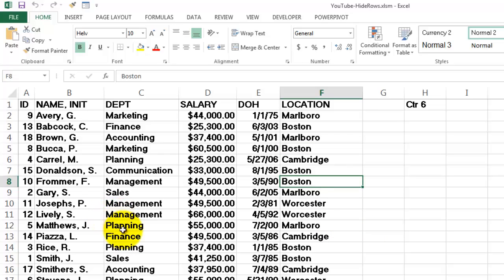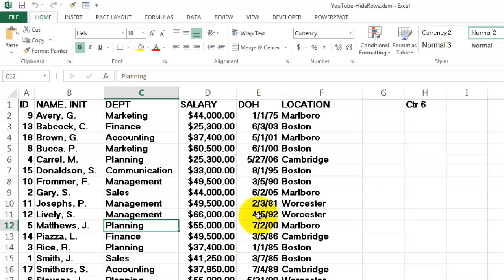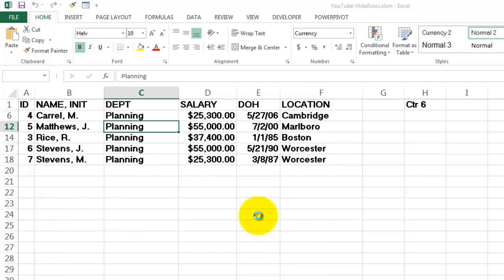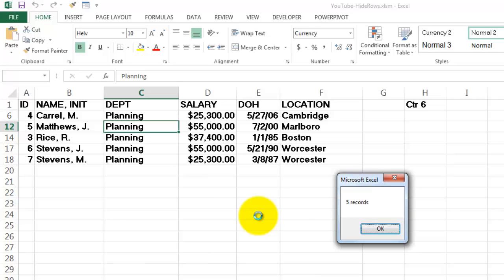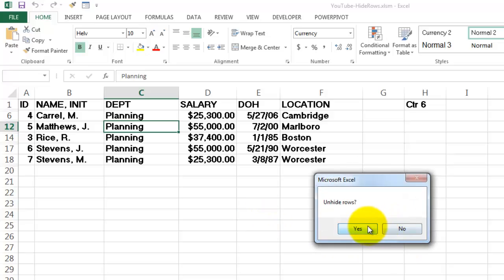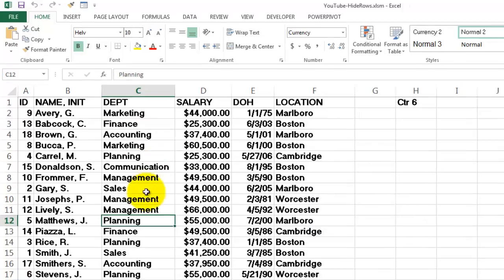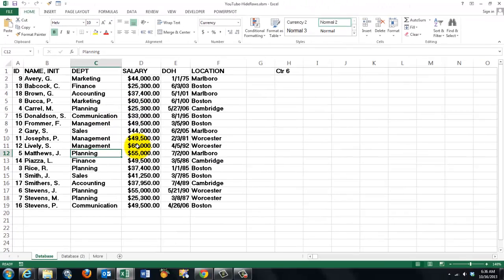So if I do something similar for departments, Ctrl-Shift-H, it will show me only the planning people. It's a very quick way of filtering in your record set.